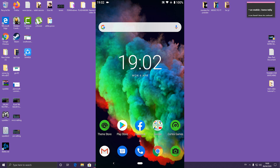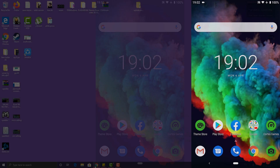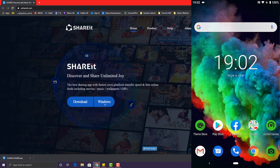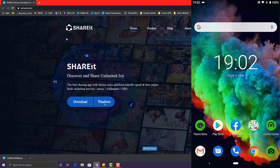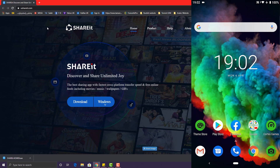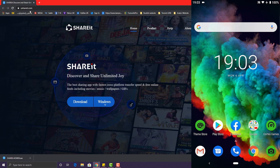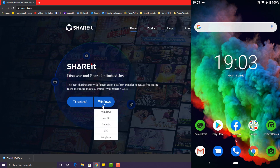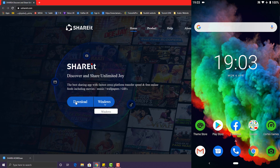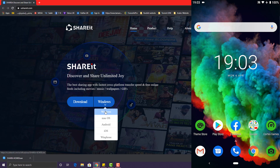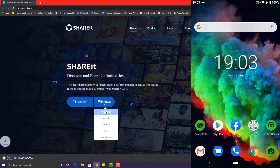First of all, you need to download the app for your mobile and your computer as well. From your computer, go to the website called Ushareit.com, select Windows, and download it.